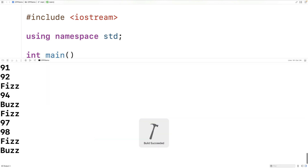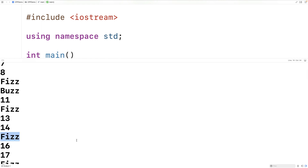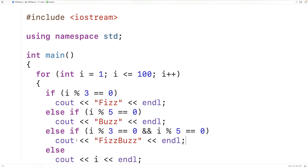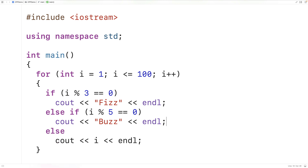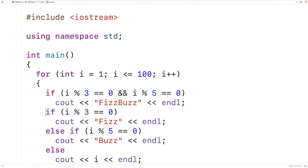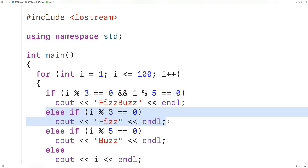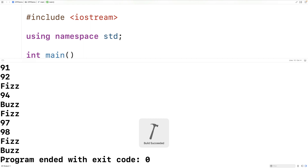If we save, compile, and run our code here, we'll see that in cases like 15, we just get Fizz, even though 15 is divisible by both 3 and 5. So what we need to do is have the FizzBuzz condition first — we'll cut it and paste it up here, change it to if, and make the second condition an else-if. Now this should work because if i is divisible by both 3 and 5, we output FizzBuzz, and if it's divisible by only one, this condition won't be true, and we'll output either Fizz or Buzz accordingly.